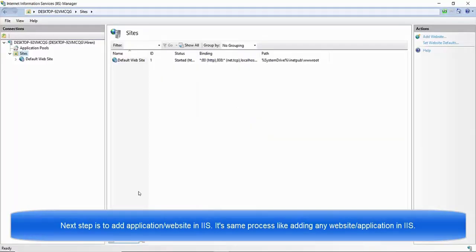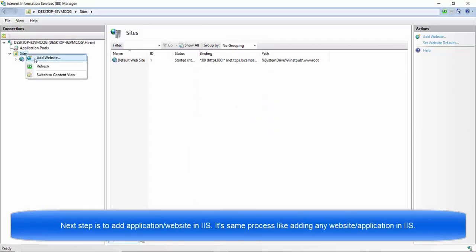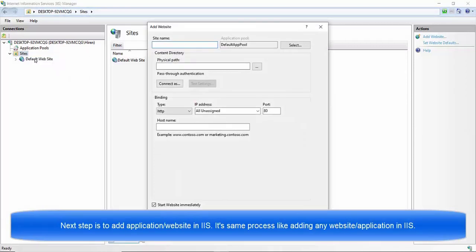Follow the below steps in order to configure your API server. Open IaaS server and right-click on the sites folder, and click on the Add website context menu. Upon clicking on the Add website menu,